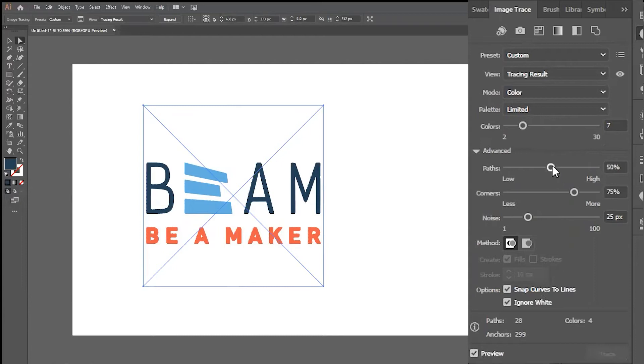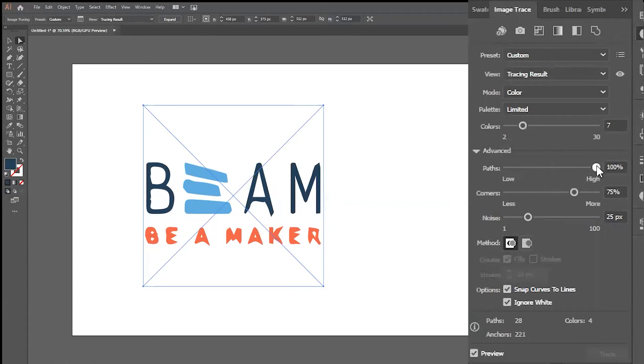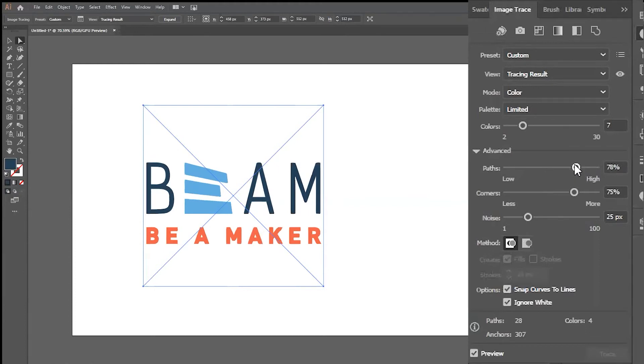The first Advanced option is the Path Slider. Adjusting this sets the number of paths in your design. Fewer paths can mean a simple design, but if there are too few paths, it can distort the overall appearance of your image. Too many, and it can appear very rough.